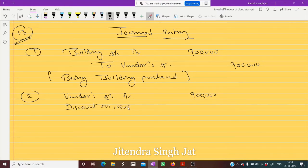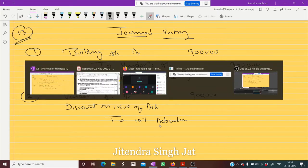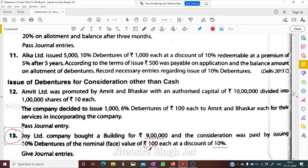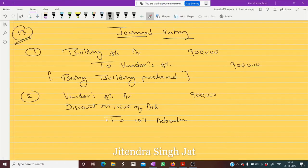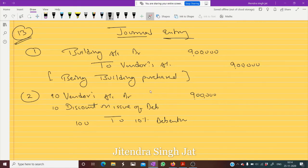Pay very good attention here. How to calculate the amount: the face value of the debenture is rupees 100, and the discount is 10%. So 100 will come in front of debenture and 10% discount in the discount column. 100 minus 10 equals 90. And 9 lakh rupees is given.